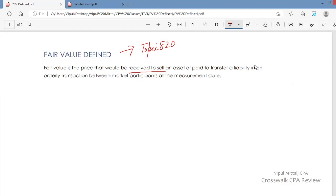It is what you would pay to transfer a liability, to settle a liability. What if this asset moves out of your business? What if this liability moves out of your business? How much you will get when this asset moves out of your business? So it is an exit price, not an entry price.